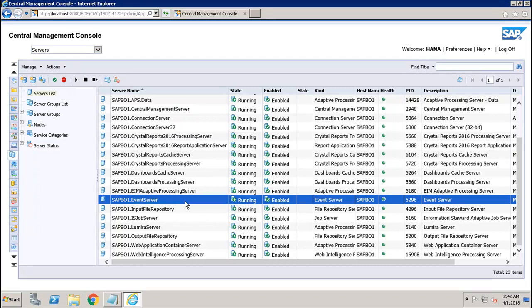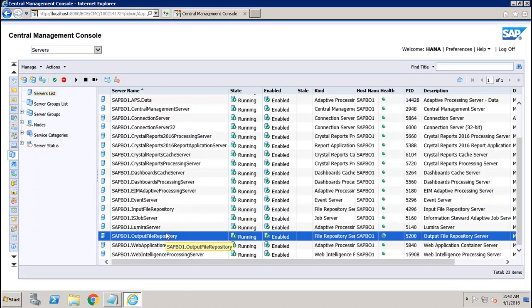The File Repository Servers include the Input File Repository and the Output File Repository. They are responsible for the creation of file system objects such as exported reports and imported files in non-native formats. The Input File Repository stores report and program objects published to the system by administrators or end users, whereas the Output File Repository stores all report instances generated by the job server.